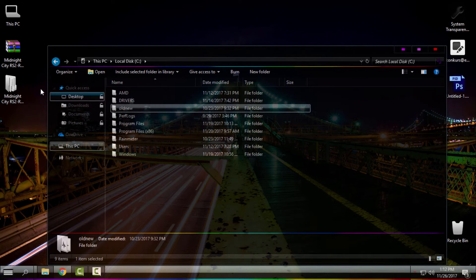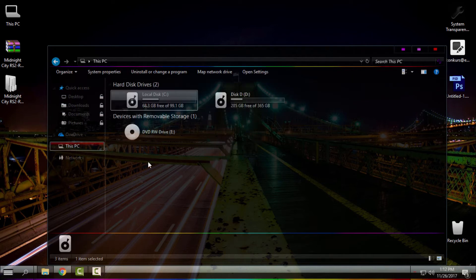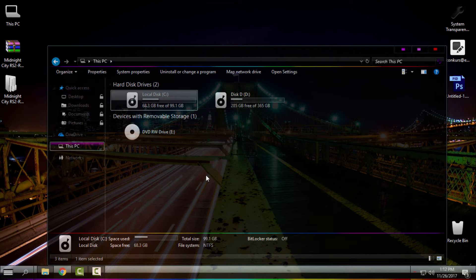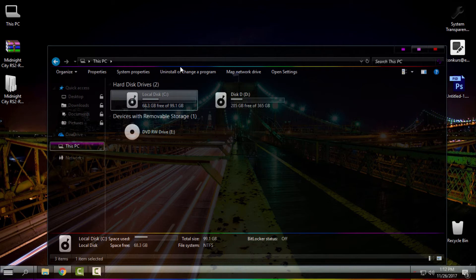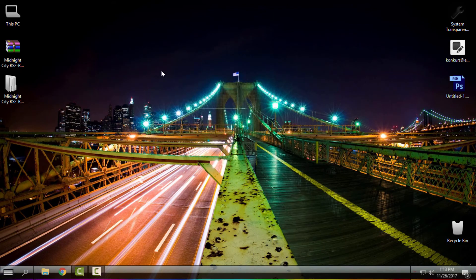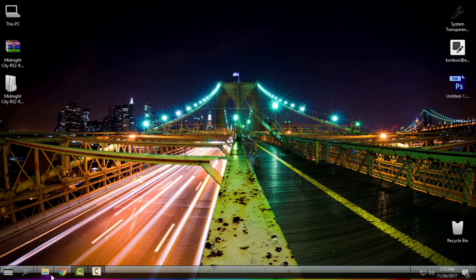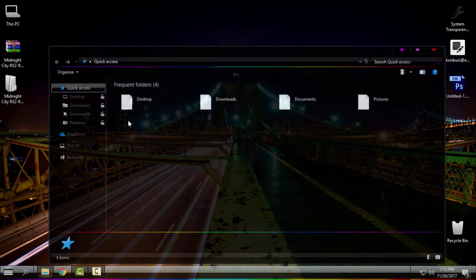I'm also using a custom icon pack called Token Lite. You will find a link to download it. The installation is very easy—it's an exe file, so you just install the icon pack and that's it.